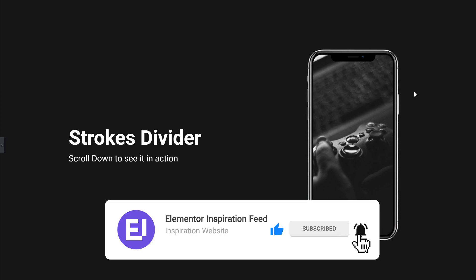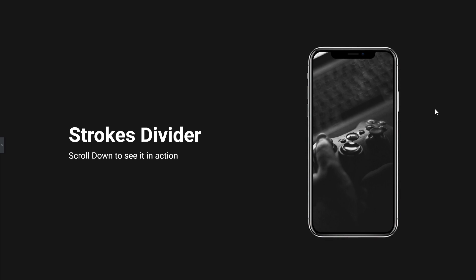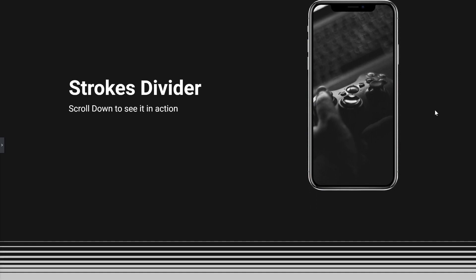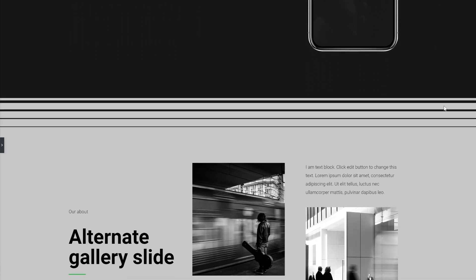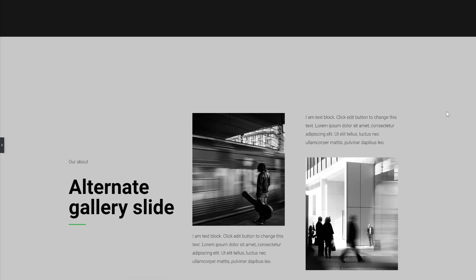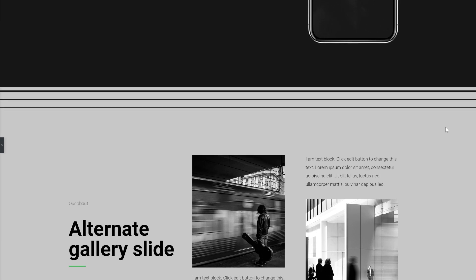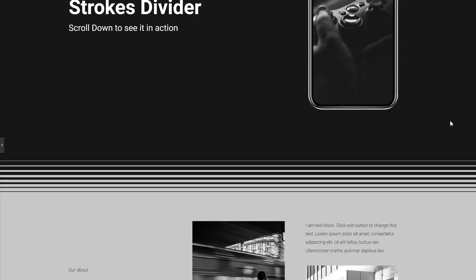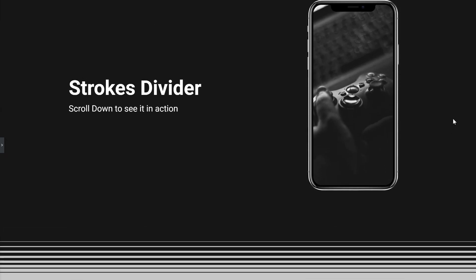Today I'll show you how to create this strokes divider effect. As you can see in the bottom, when you scroll, it kind of jumps inside the first section.